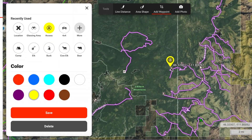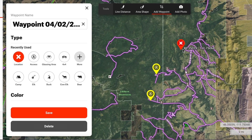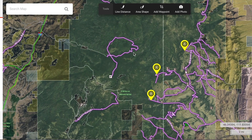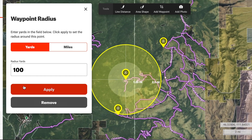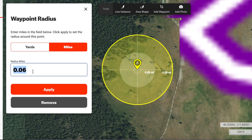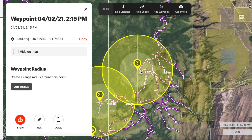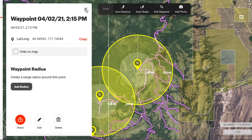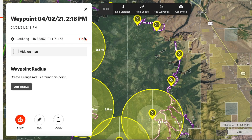When I start to break down a unit, one of the first things I'm going to do is mark every major access point with a yellow pen. Then I can go in and set a radius around each of those pins — let's say 2.5 miles. This gives me a great visual of where most of the hunting pressure is going to be.